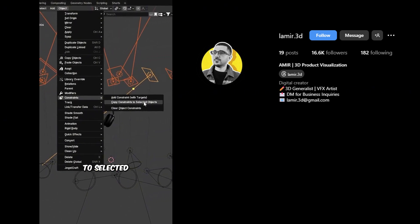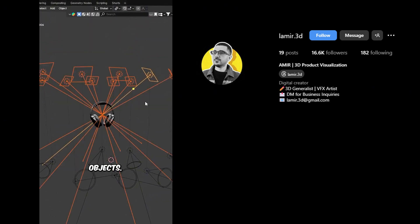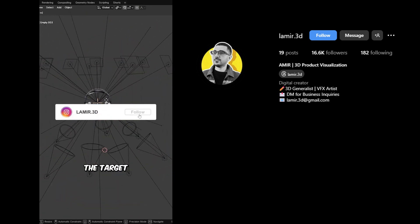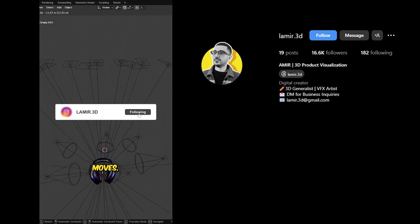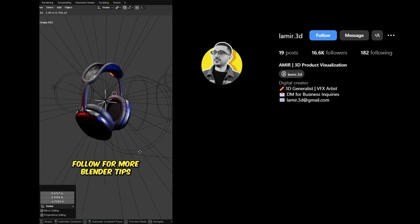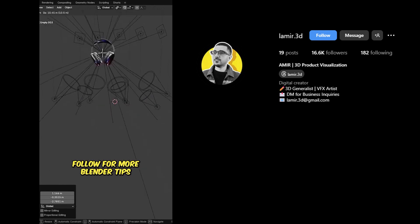Copy constraints to selected objects. Now all lights will stay aimed at the target, even if it moves. Lighting made easy. Follow for more Blender tips.